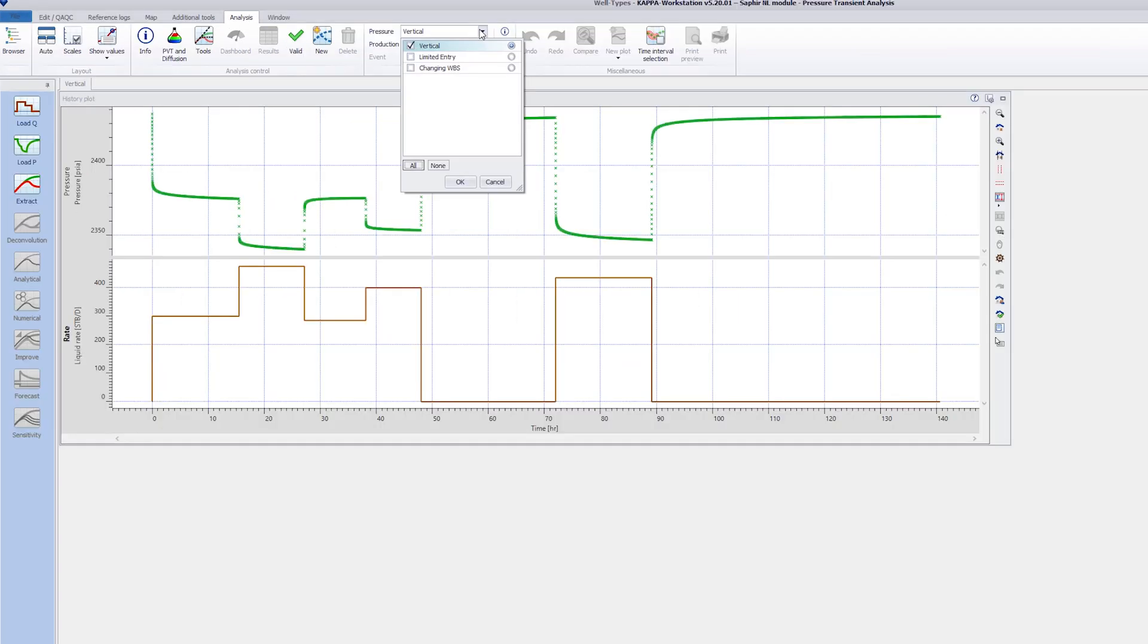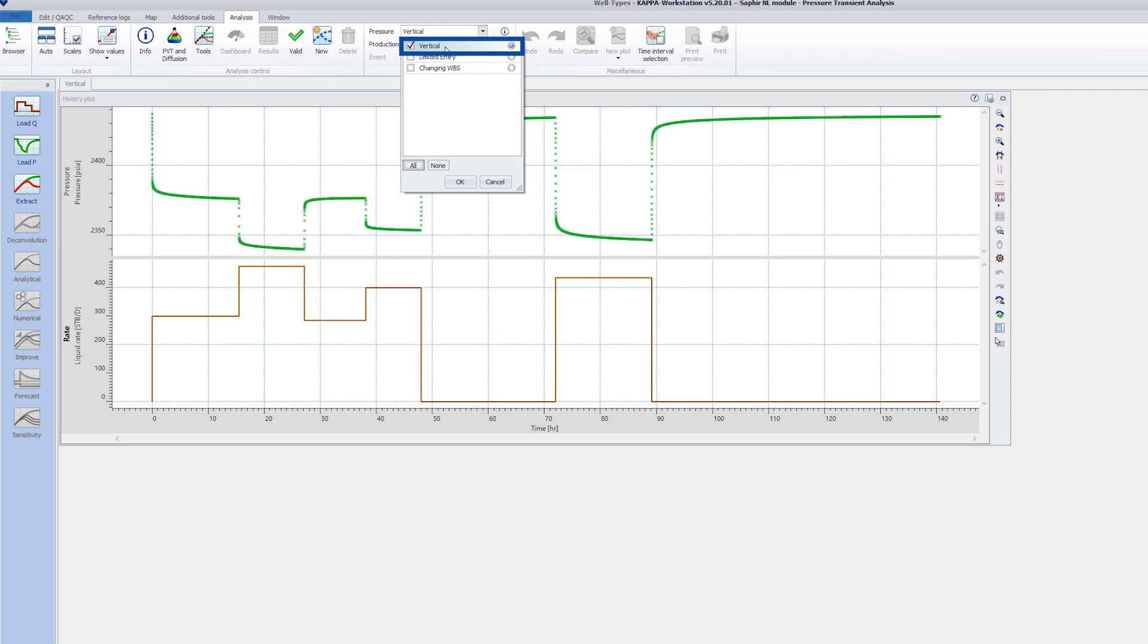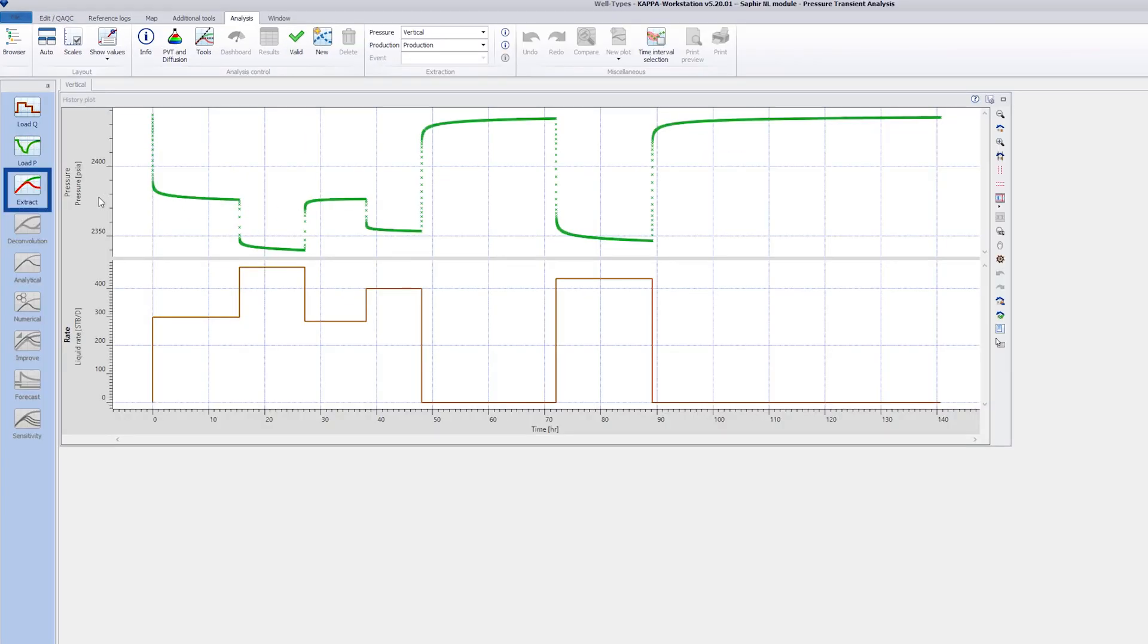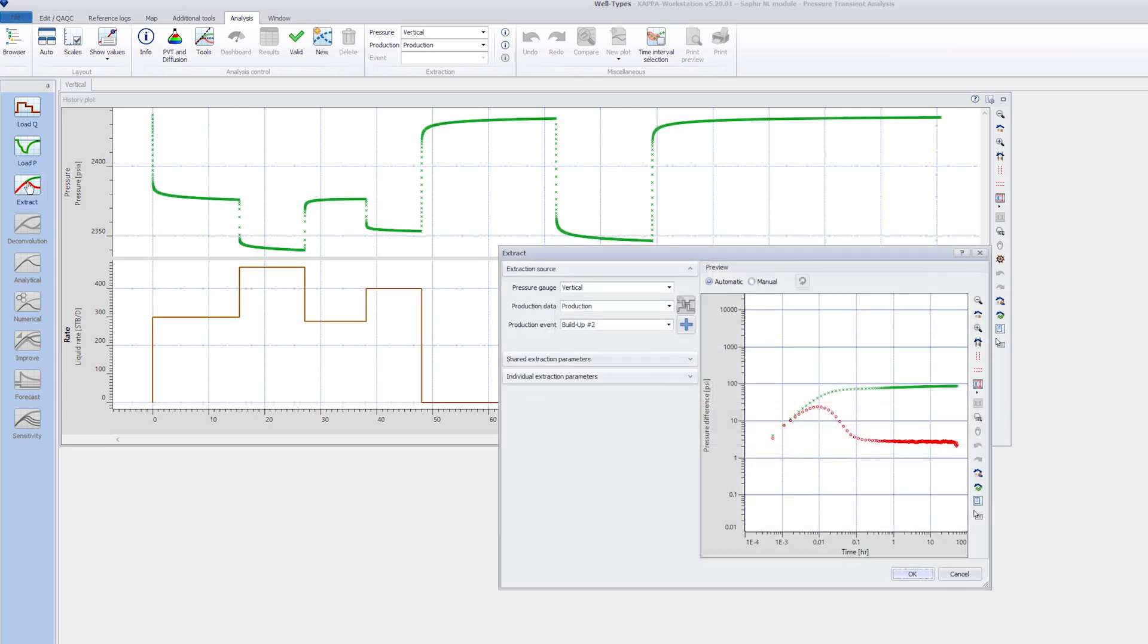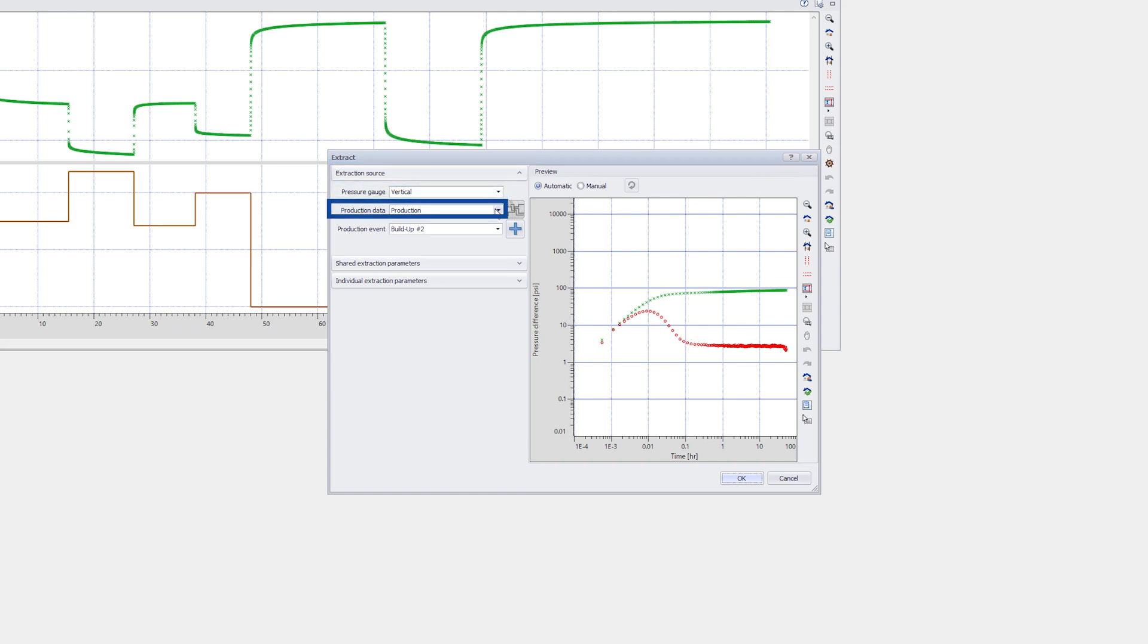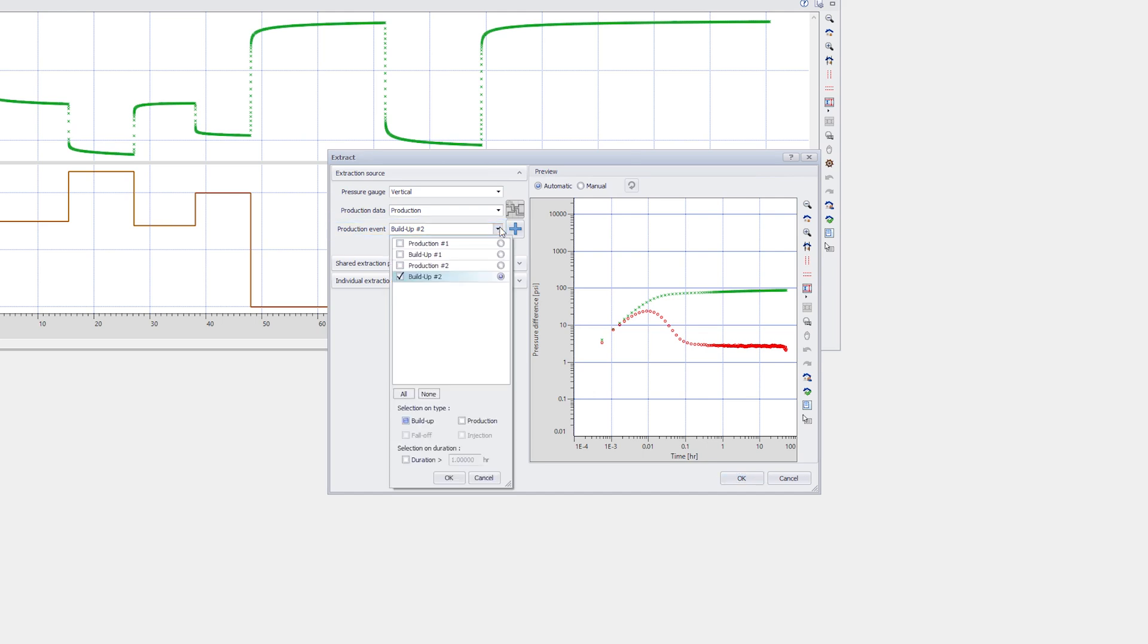We start Sapphire from the Kappa workstation. On the left are several options. The default is new. Here we can start a new analysis from scratch or select a template. A template is a file containing the basic reservoir based on a previous analysis that was saved as a template.